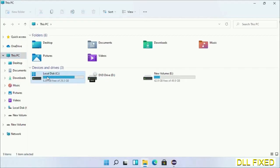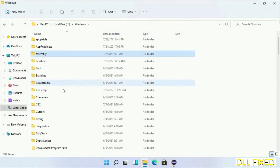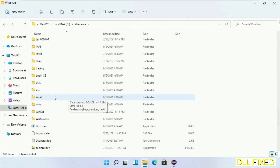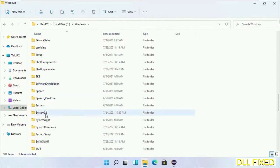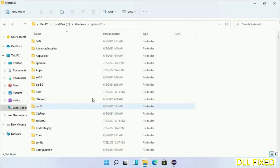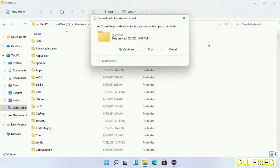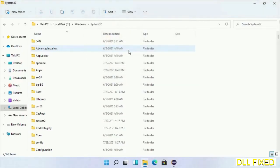Open C drive and open Windows folder. Scroll down in the directory and open System32 folder. Right-click in the blank space and select paste. Click continue to paste it. If you face an access denied issue, follow the screen to fix that.